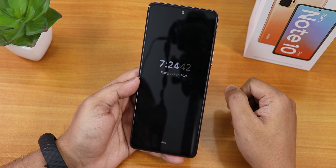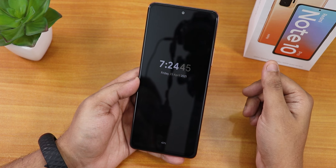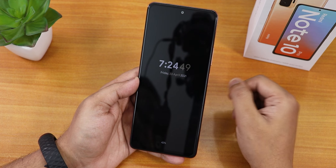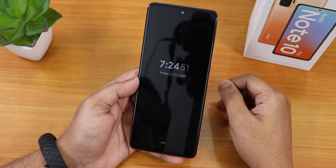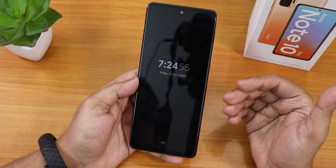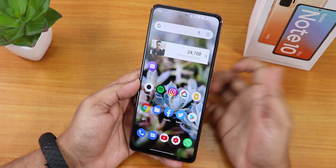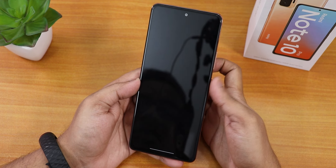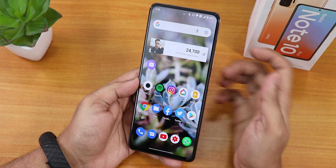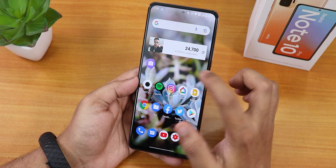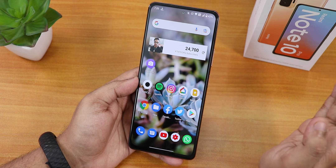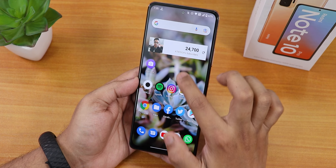The always-on display doesn't look as beautiful as MIUI because there are fewer options in stock Android ROMs, but it shows all the time — that's the best part. With the AMOLED display this is a really good experience. The fingerprint scanner unlocking speed is super fast and snappy — no issues so far.